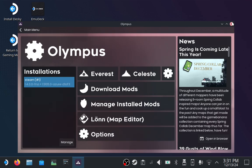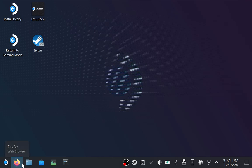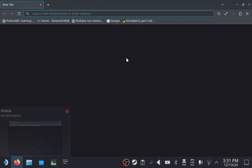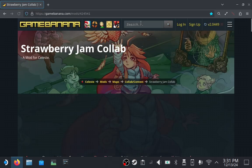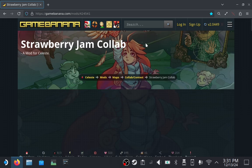Now that Everest is installed, it's time to install Strawberry Jam. Close out of Olympus and open your web browser. Go to the Strawberry Jam Game Banana page, which I've linked in the video description. A web search for Strawberry Jam Game Banana should get you here too.